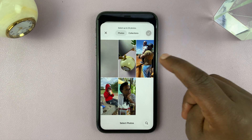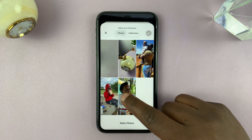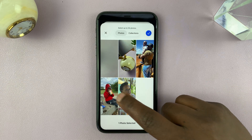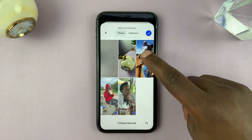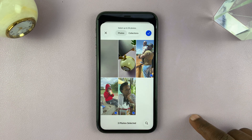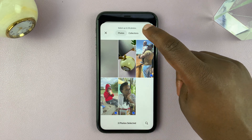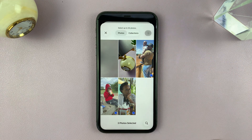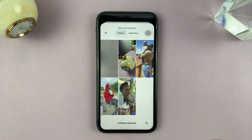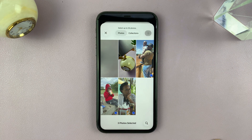Let me choose a couple of photos — I'm going to choose this one, this one, and this one. Then I can tap on the check mark and have them prepared.